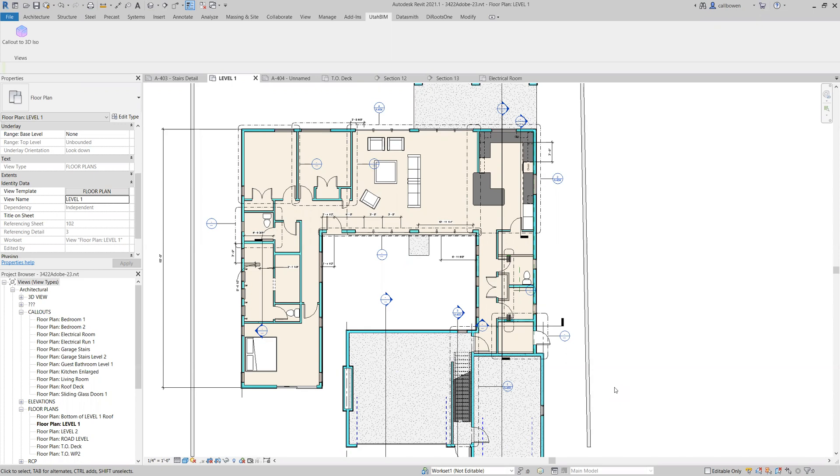This plugin has a unique capability to batch create 3D ISO views from callouts in Revit. You can apply a view template if you so desire. This significantly enhances productivity.